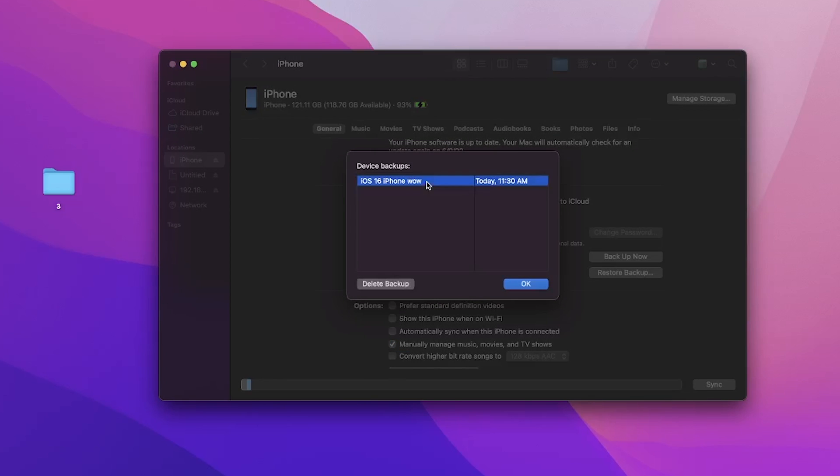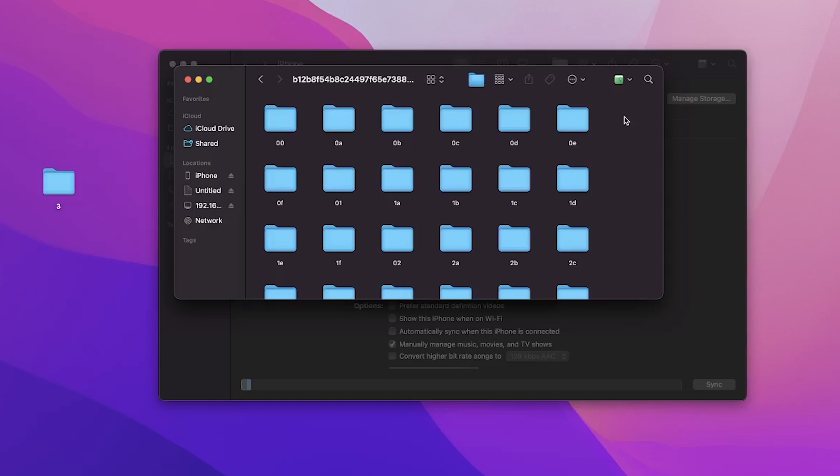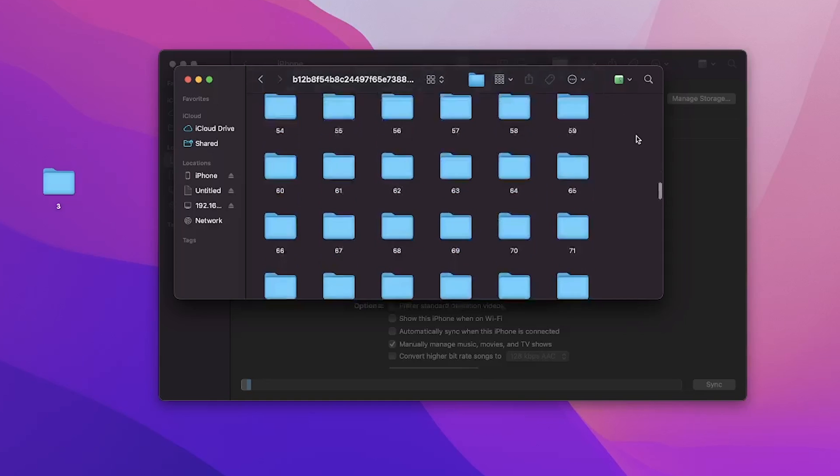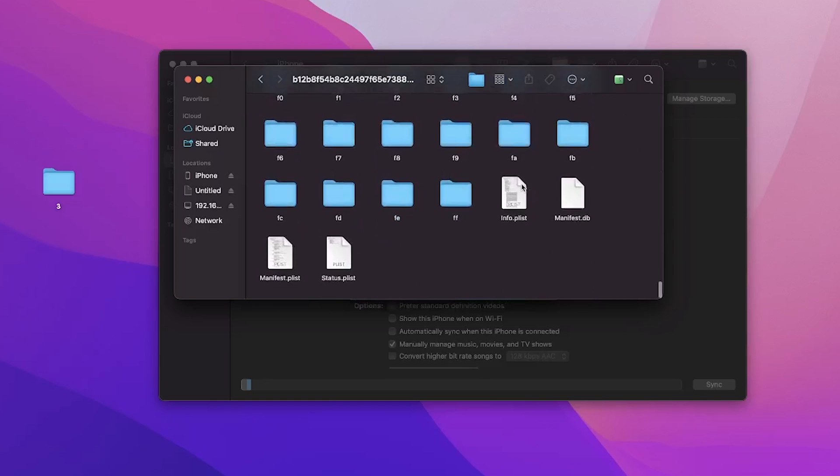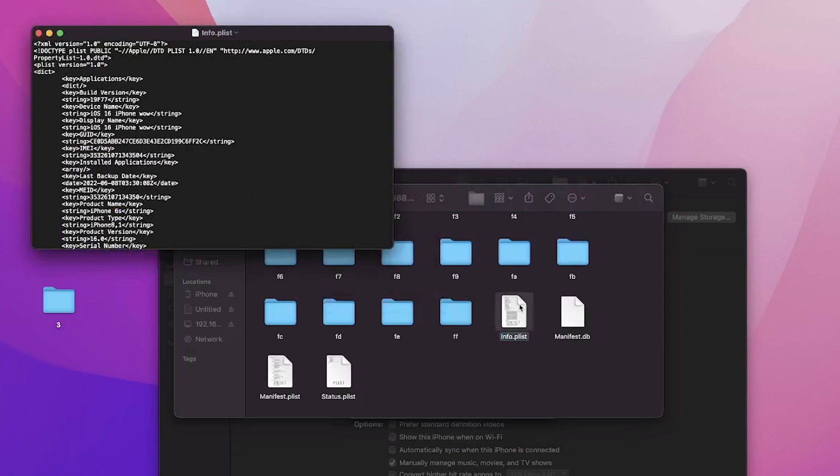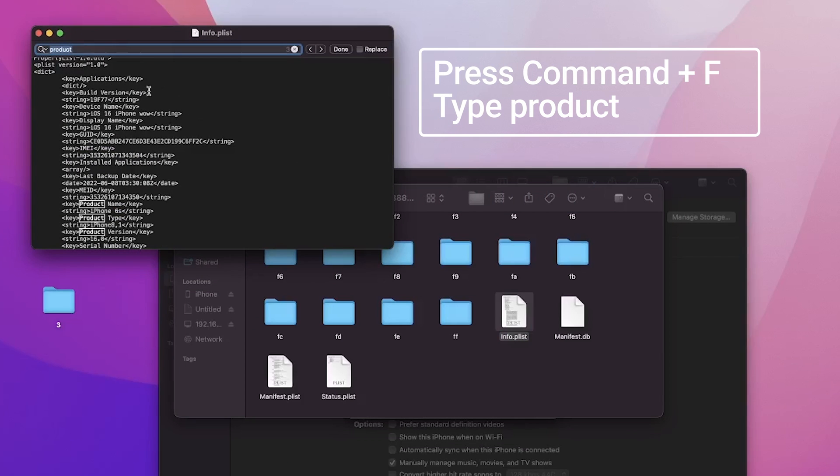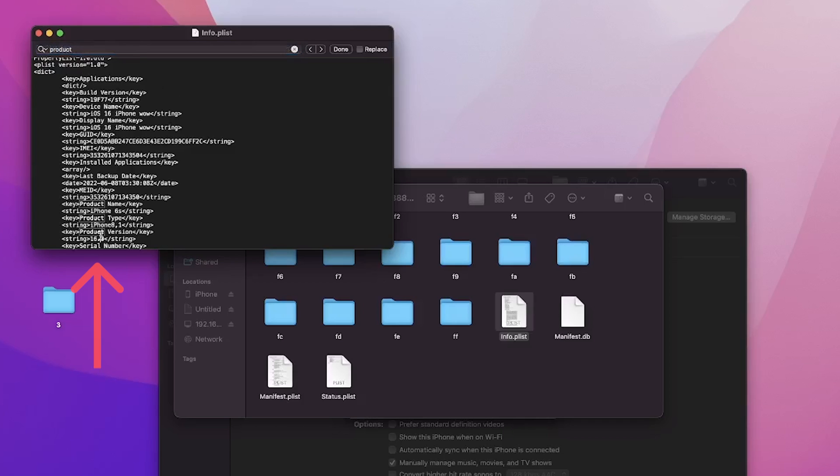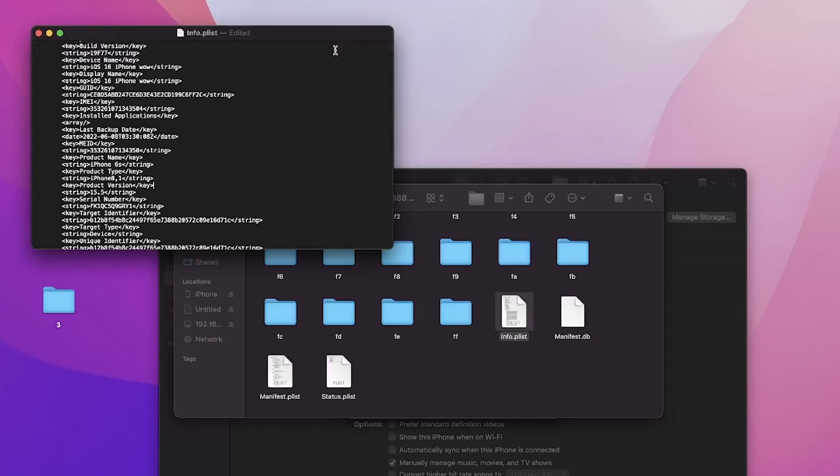Then click the manage backups option, right click the backup file and choose show in Finder. Open it and locate a file named info.plist. Open the file, press Command key and F key and search for the word product. And modify 16.0 to 15.5 so that we could match it to iOS 15.5 system. Save it and go back to Finder.